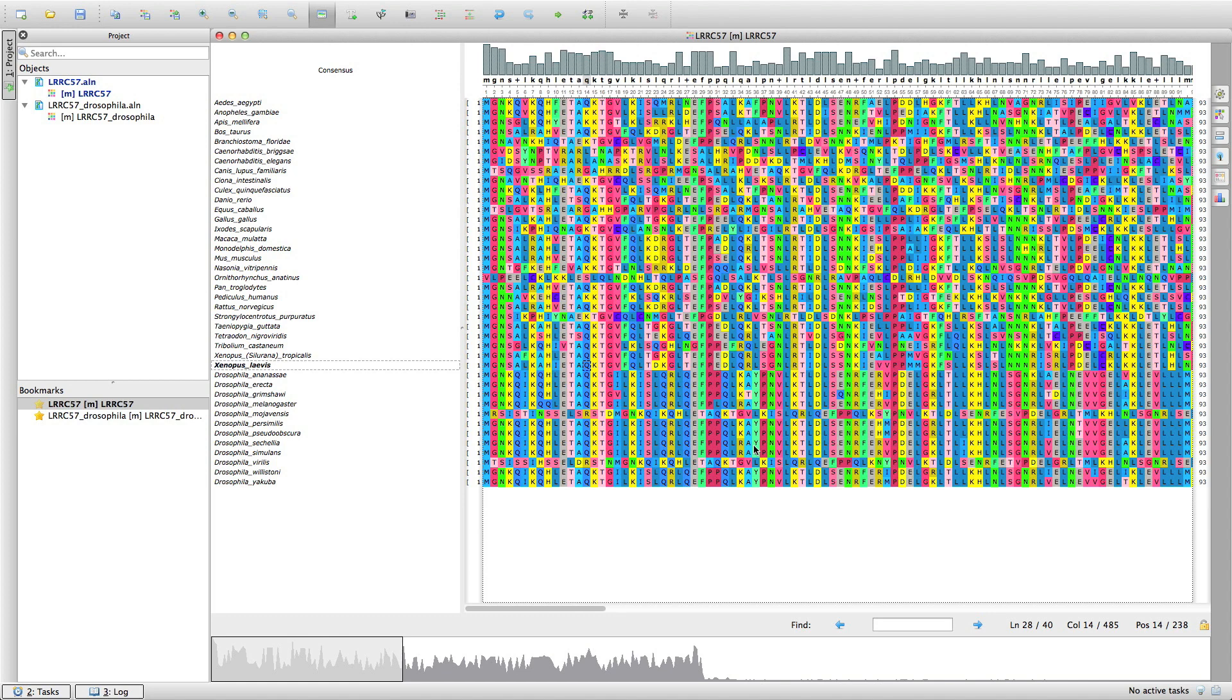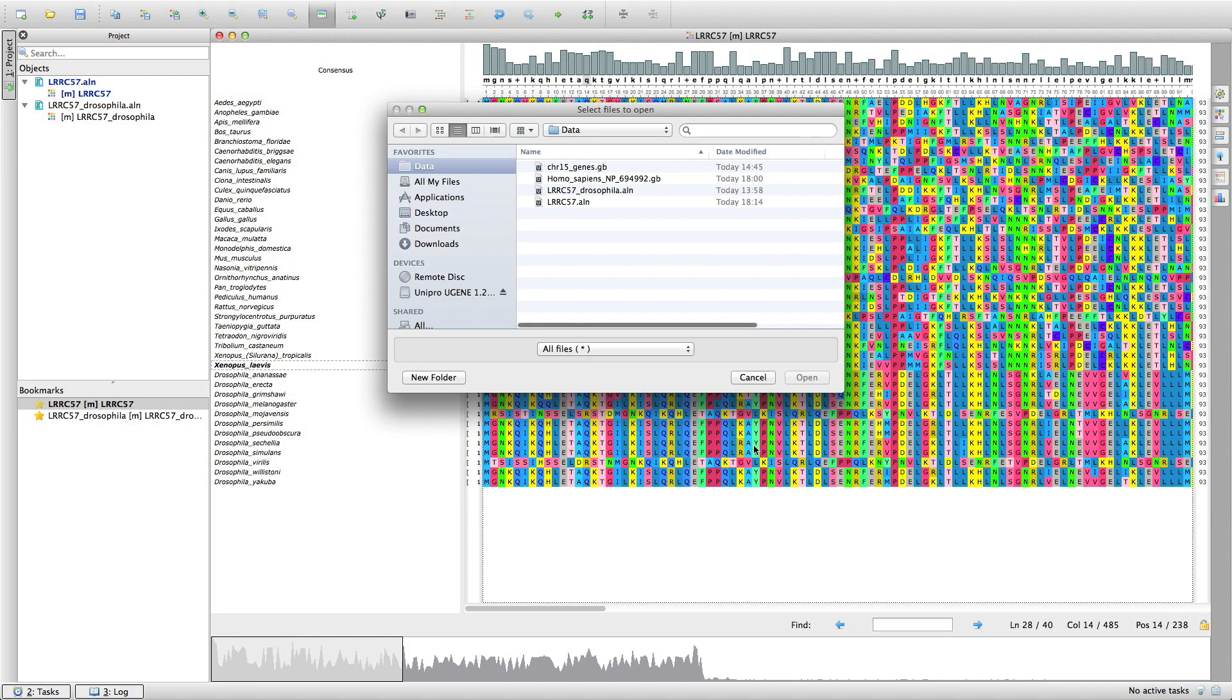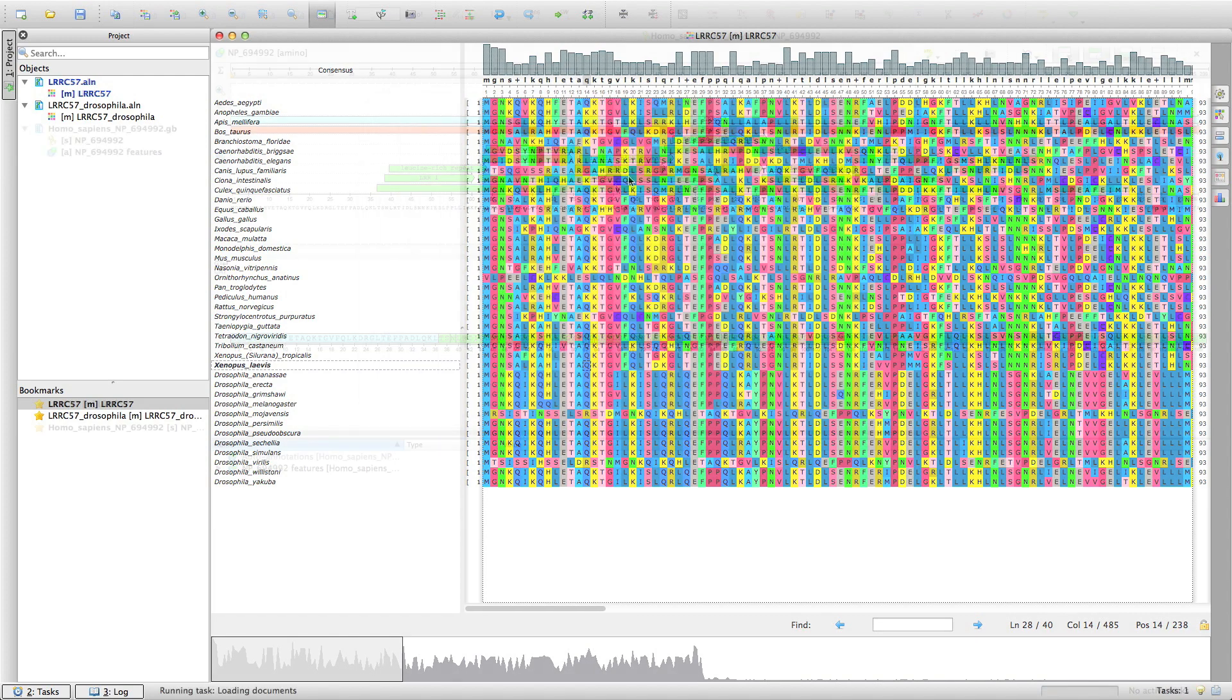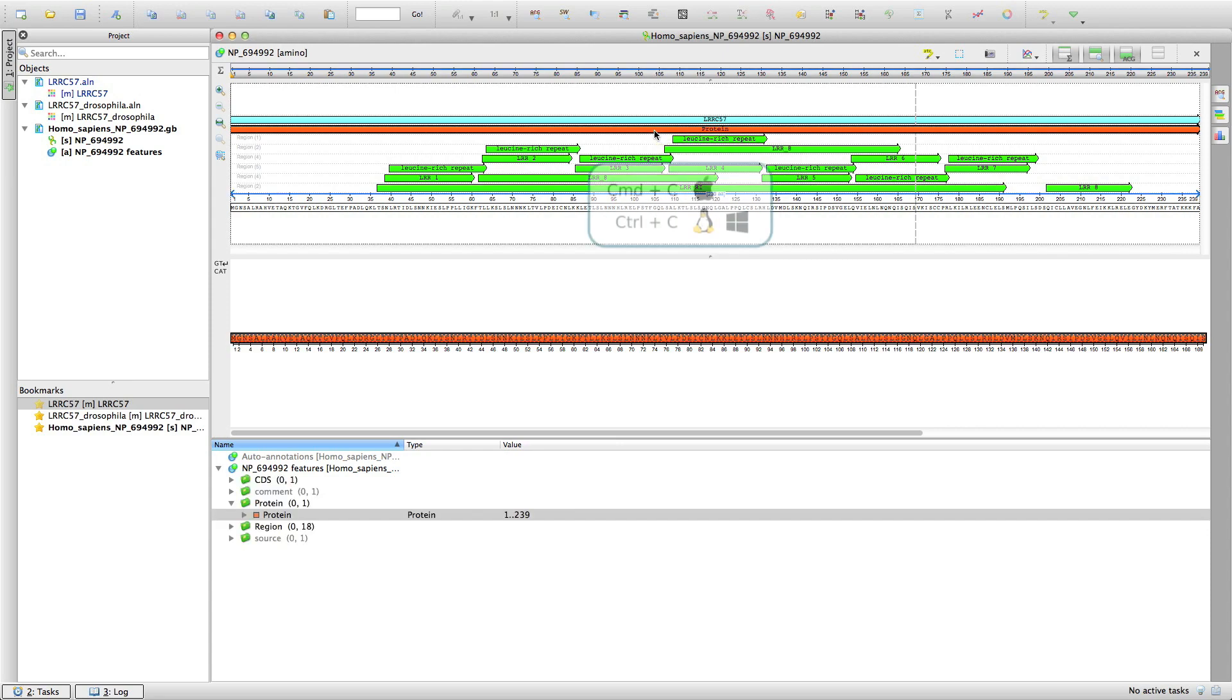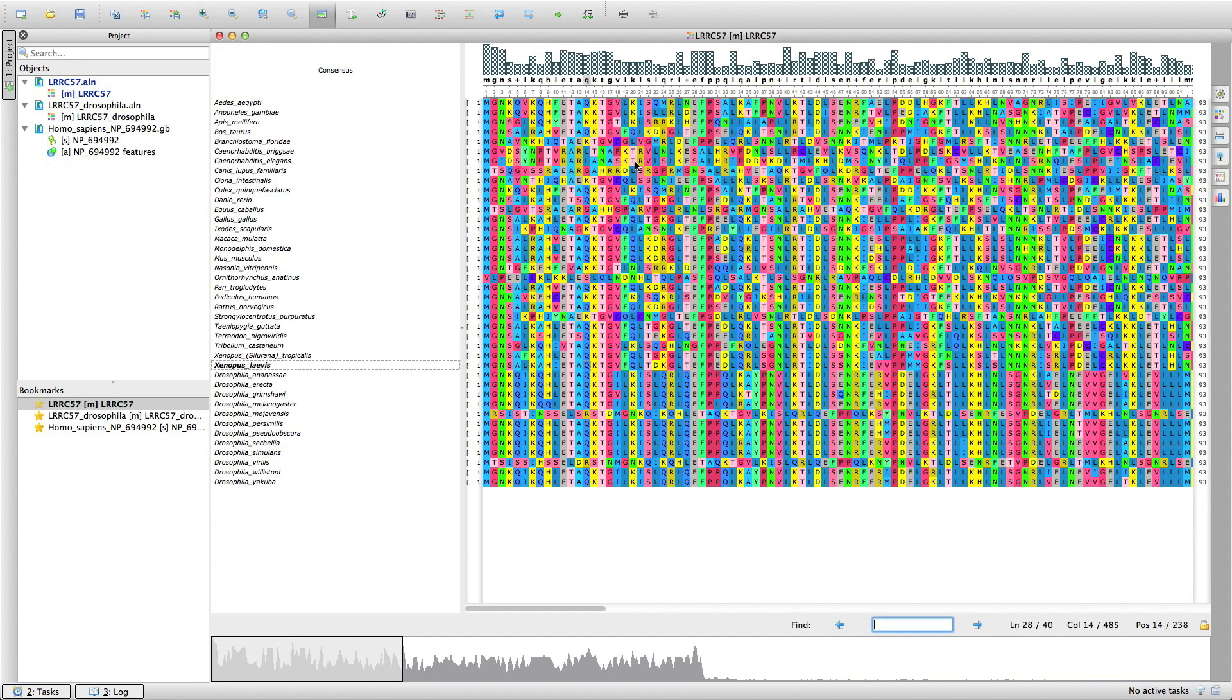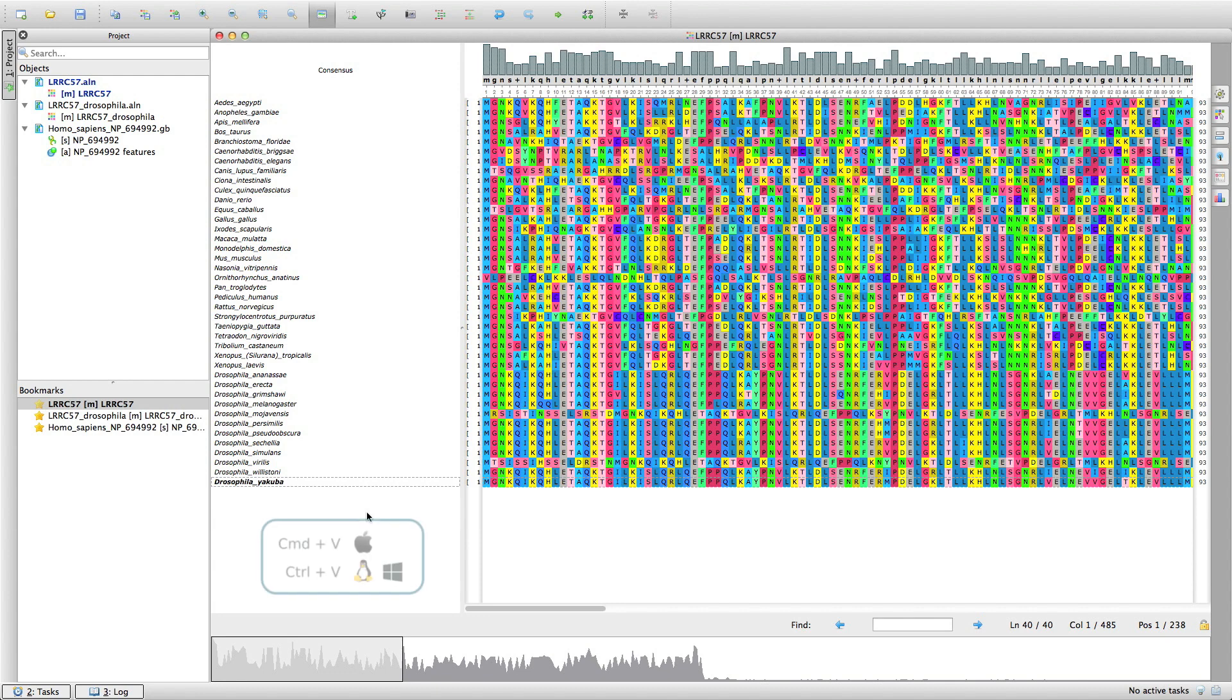But wait! There is no Homo sapiens in the list. Select the protein that in humans is encoded by the LRRC57 gene and copy it. Go to the alignment and paste the data using the standard CTRL V shortcut.